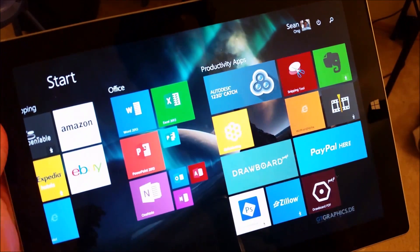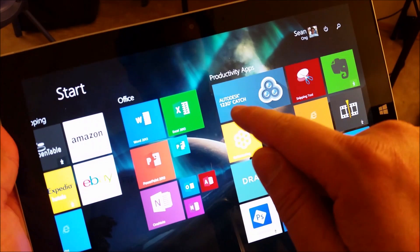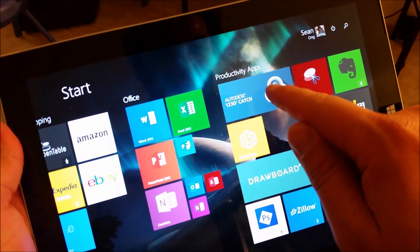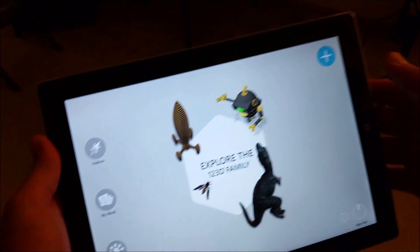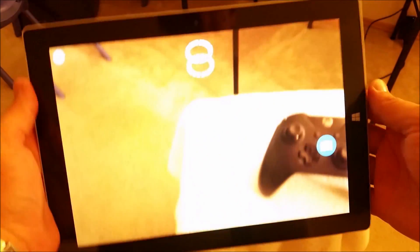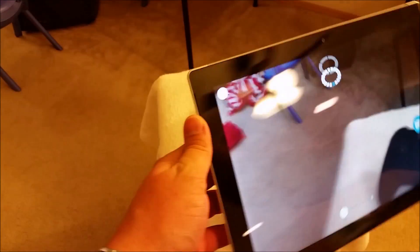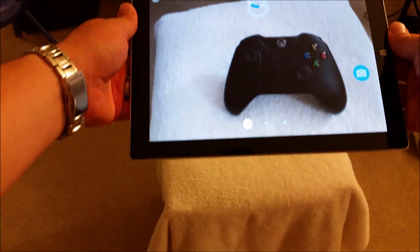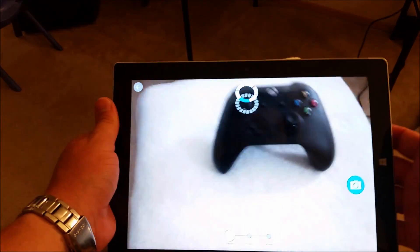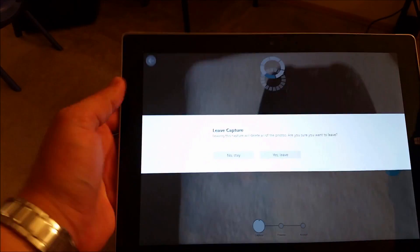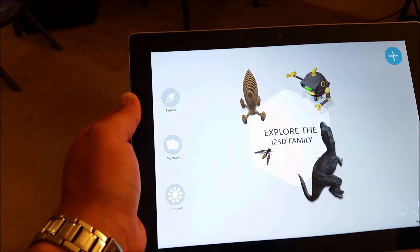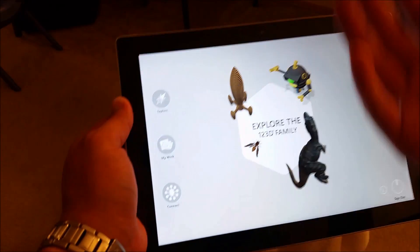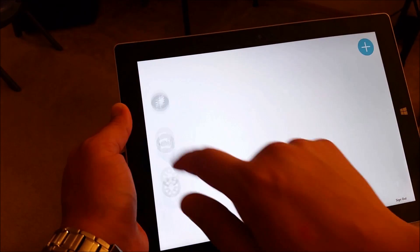The other thing you can also do is you can actually scan an object. There's a free app that you can download from the Windows Store called 123D Catch and this is a really cool app. All you have to do is just scan your object. So you kind of go around your object and you just scan it, and after you scan it then it will convert it to a 3D object which you can then print in your 3D printer.